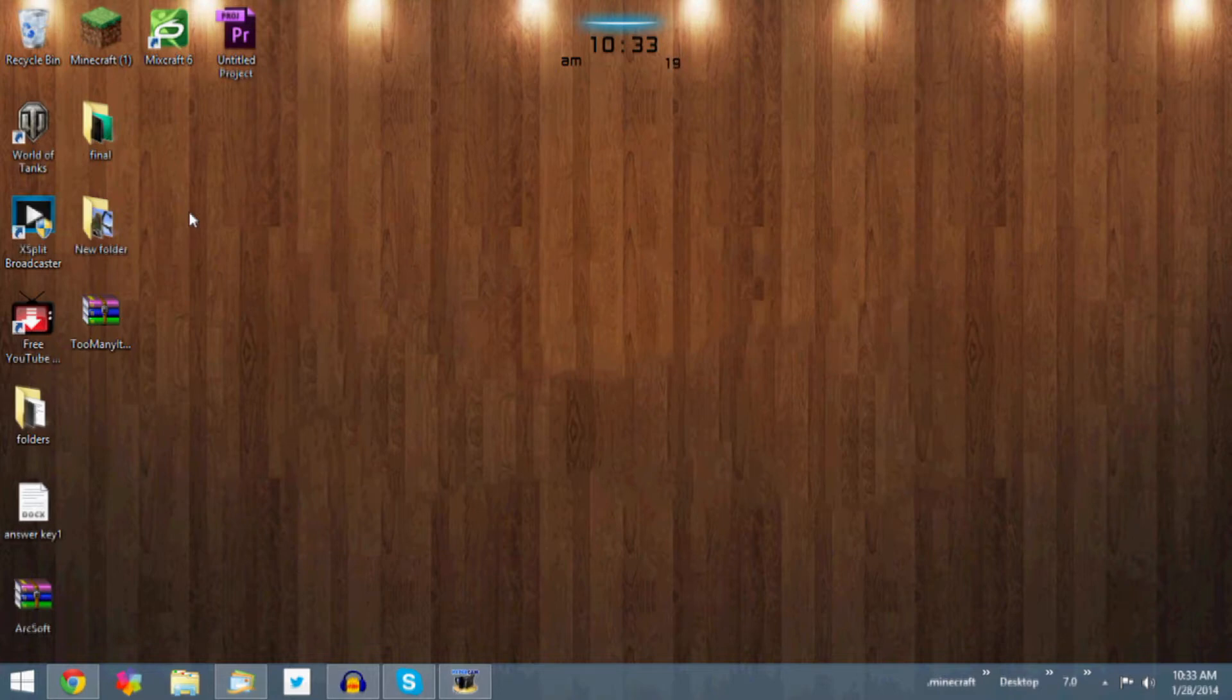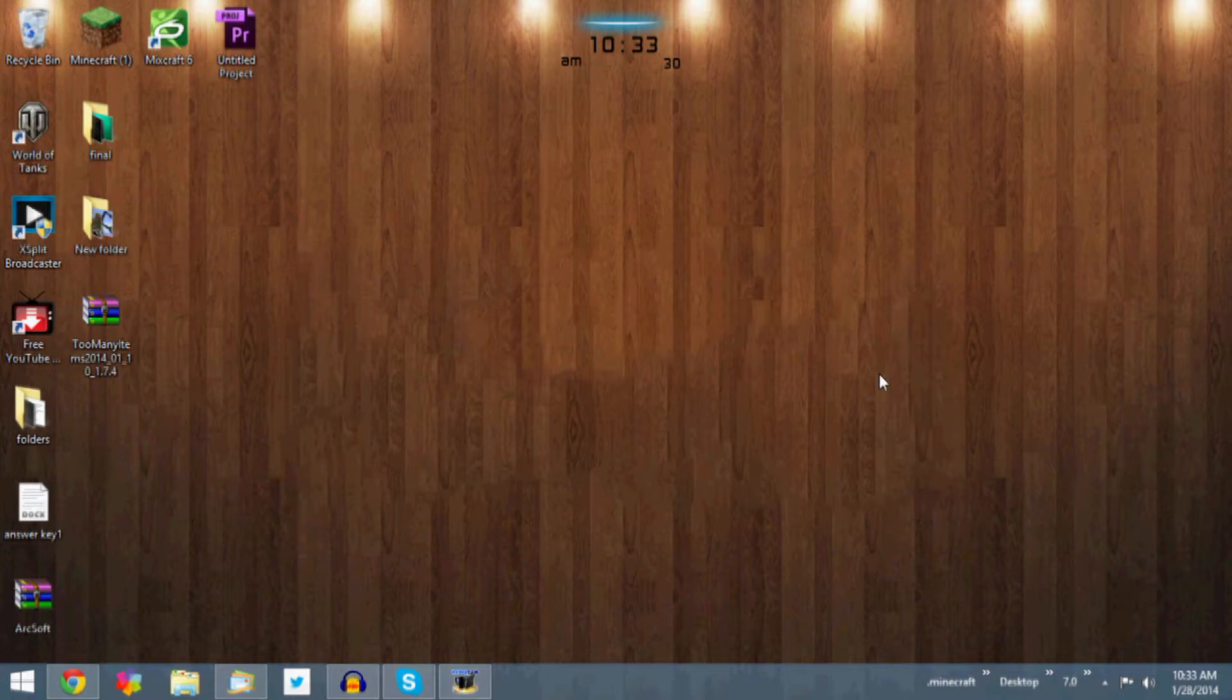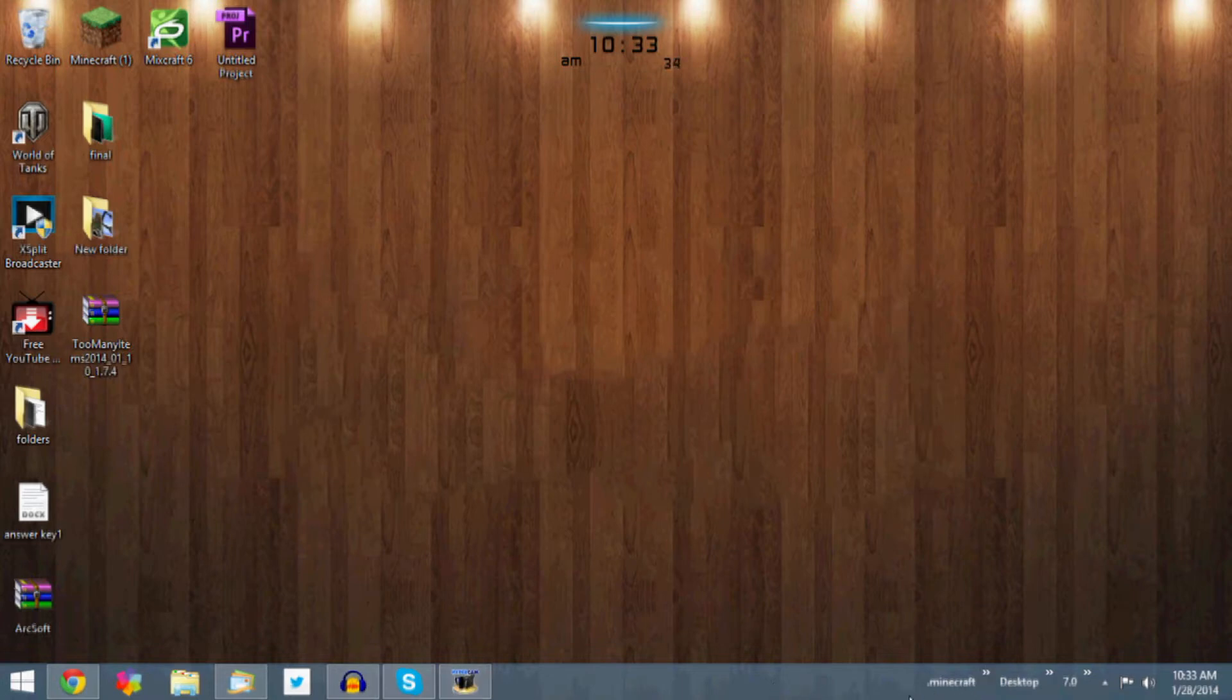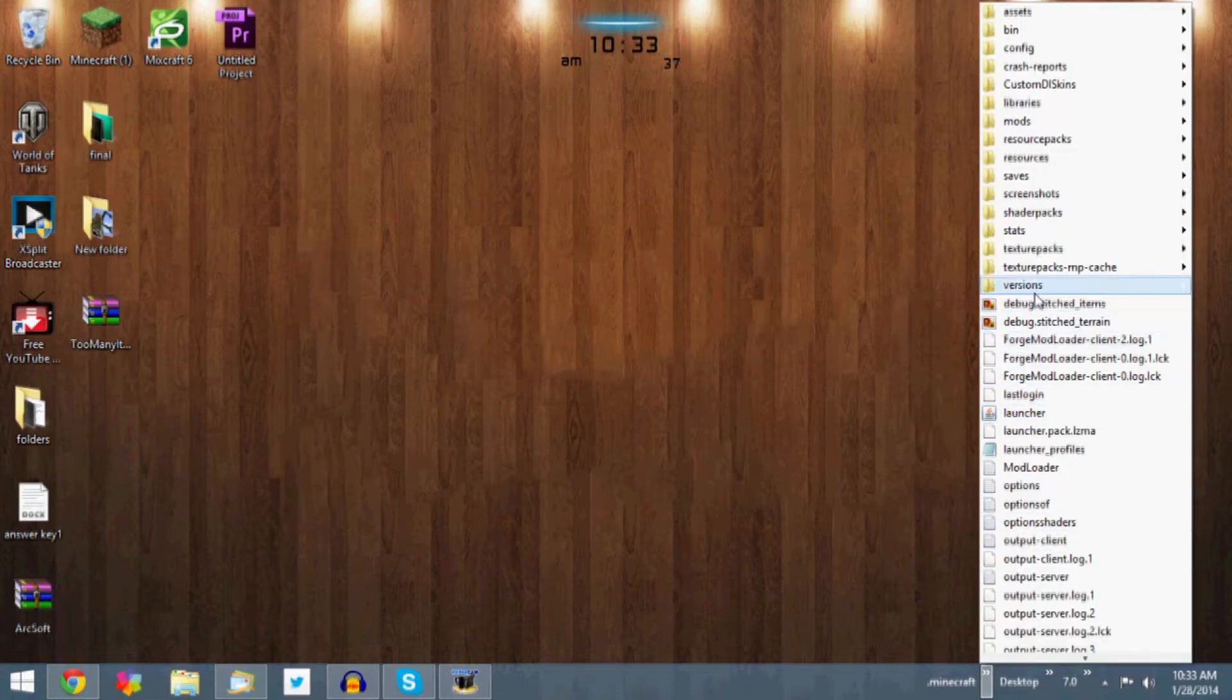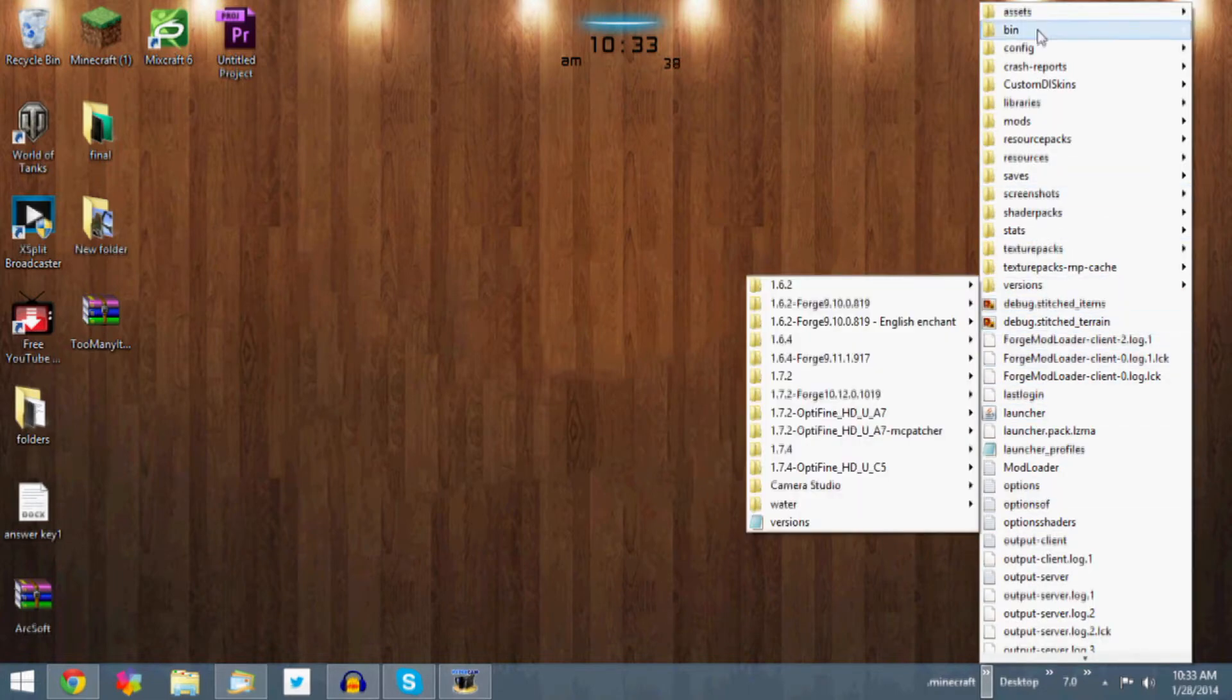Then you want to just type in percent appdata percent. Now that's just to get to your minecraft.jar and then click on it. Now you guys probably know what I'm talking about because this is most likely not the first mod you have downloaded, but you know, just to be safe. For me, for Windows 8, I have my Minecraft folder actually set right on my taskbar right here, so I'm just going to open it up.